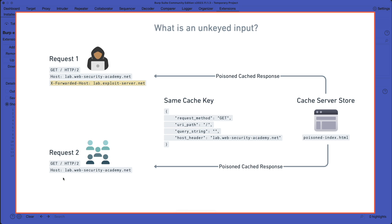this normal healthy request from all end users that are visiting the homepage. So if we are able to poison the cache server store using this X-Forwarded-Host header, then that means that we're also able to use the cache server store as a delivery mechanism to distribute that malicious payload to all end users.